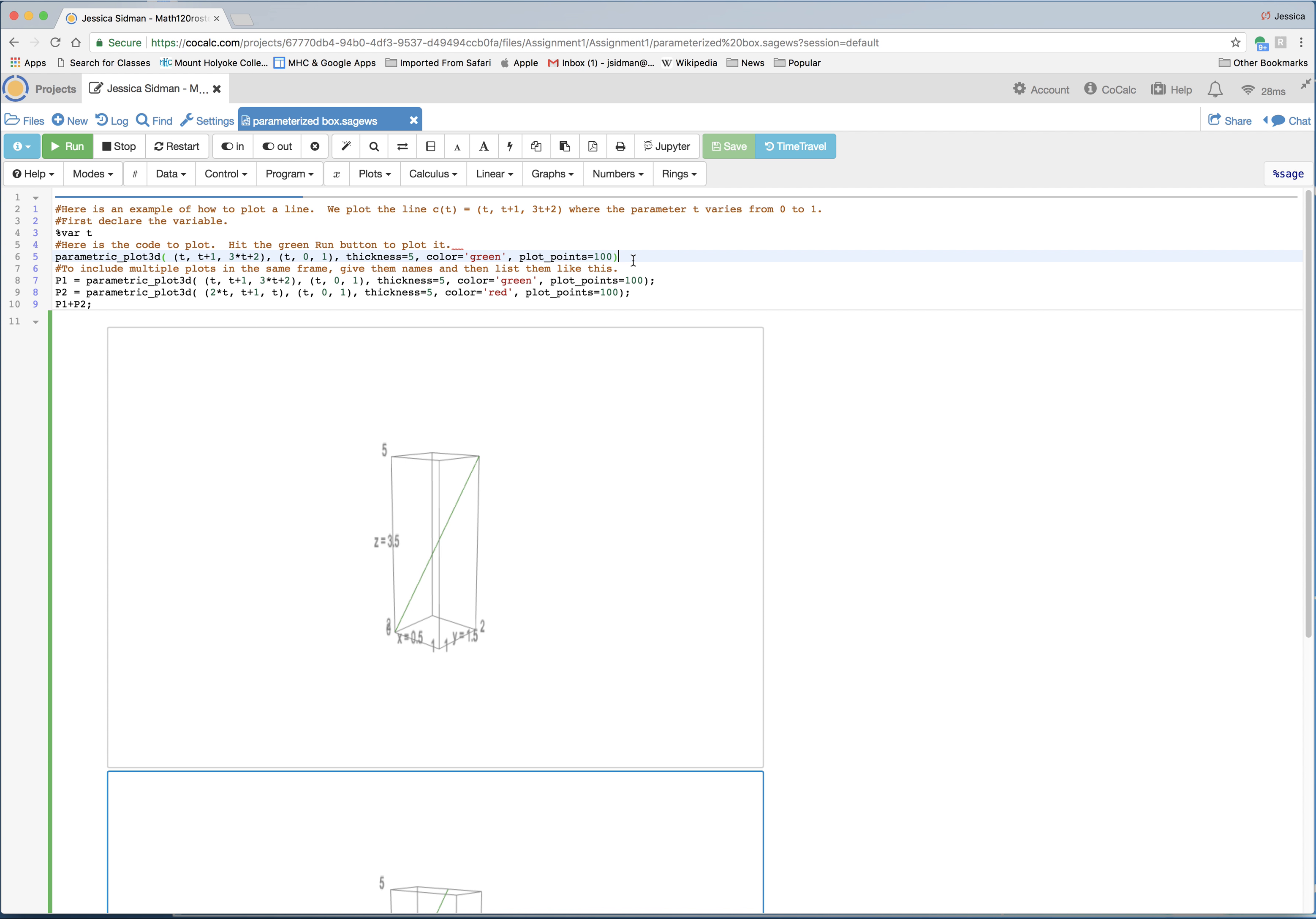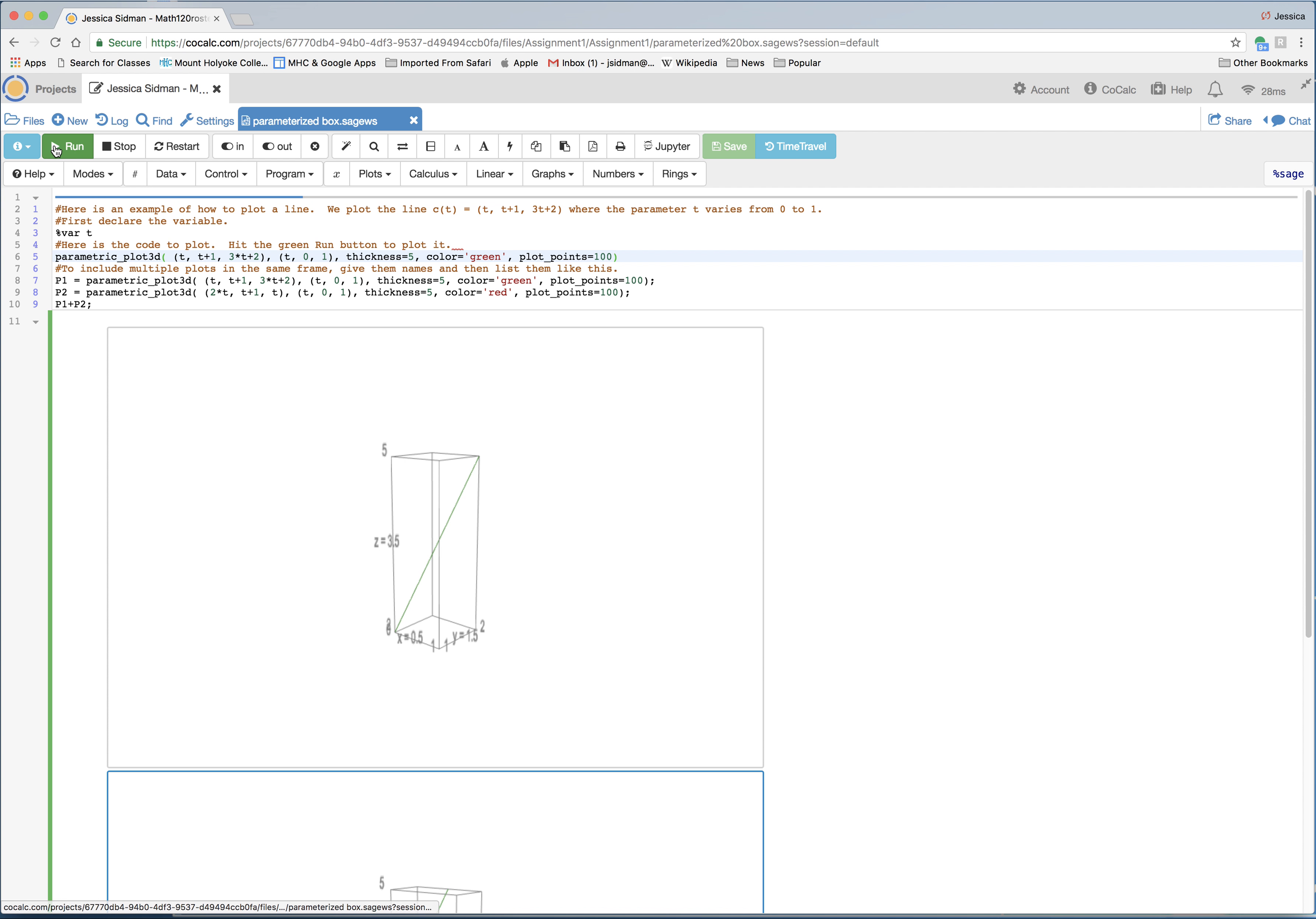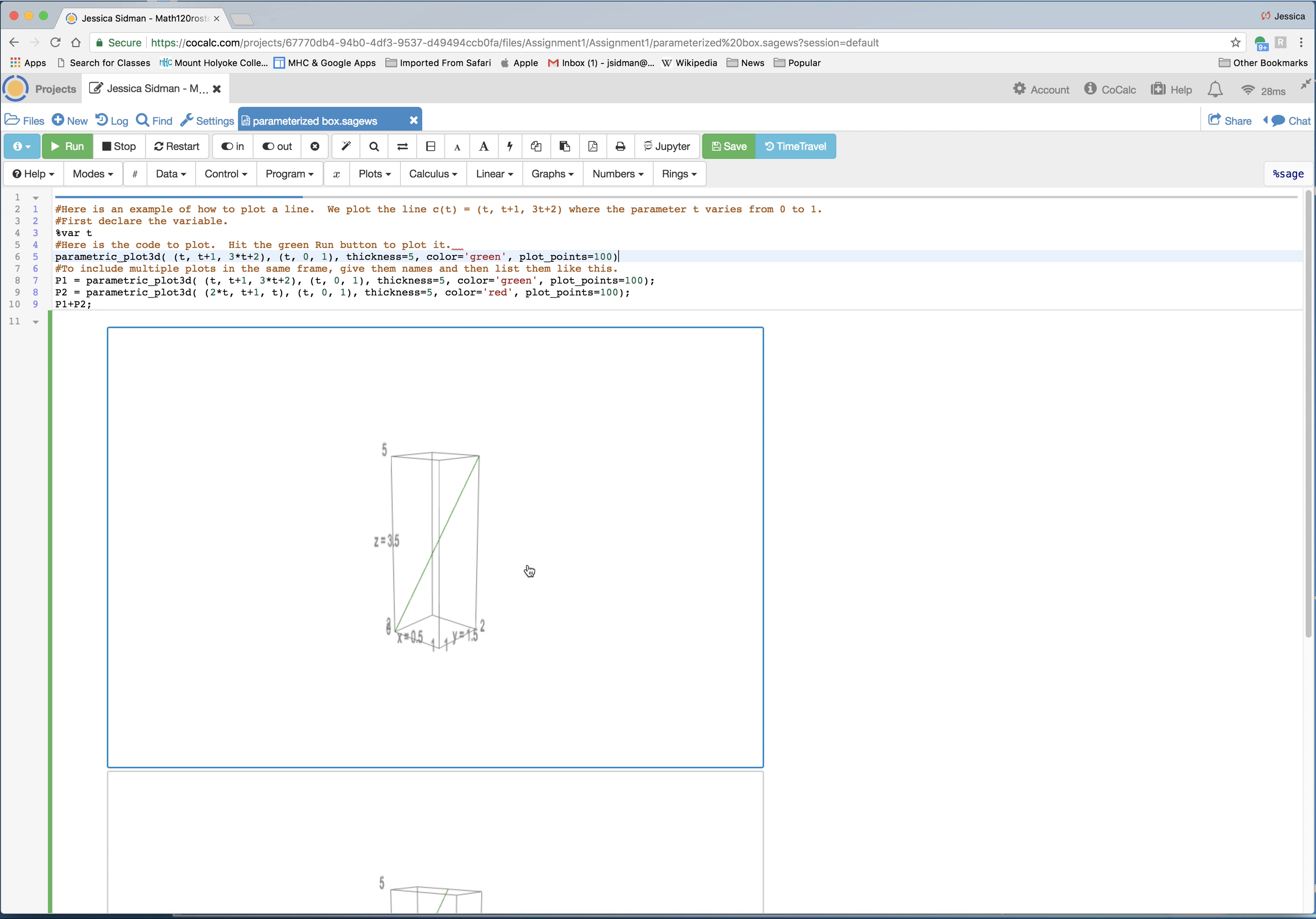So whenever you've got a statement like that, to see the picture associated to it, you want to click the green button Run. And then Sage will produce this. I already ran this, so that's why when I created it, that's why you saw this already.